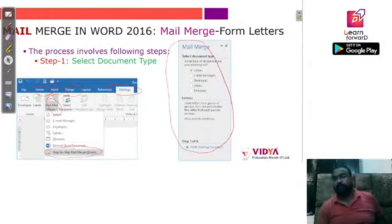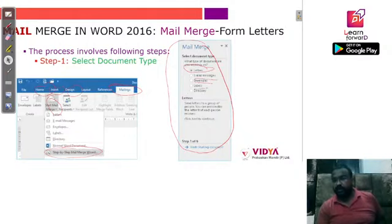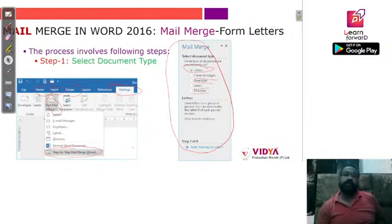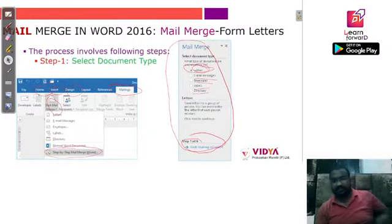In the wizard panel, you will get multiple options: are you going to write letters, email messages, envelopes, labels, or a directory? Since we are creating a letter, we will select the option 'Letter' and then move to our next step, which is selecting the starting document.